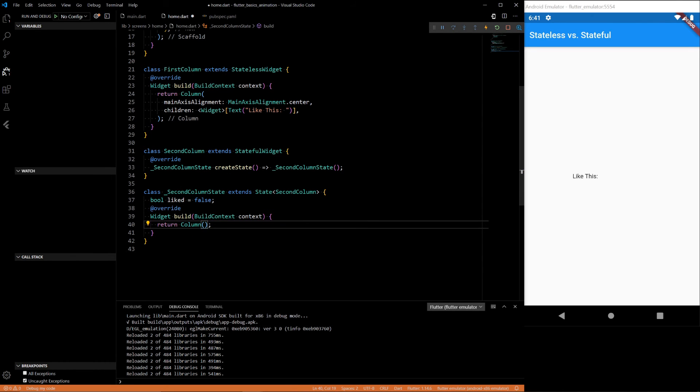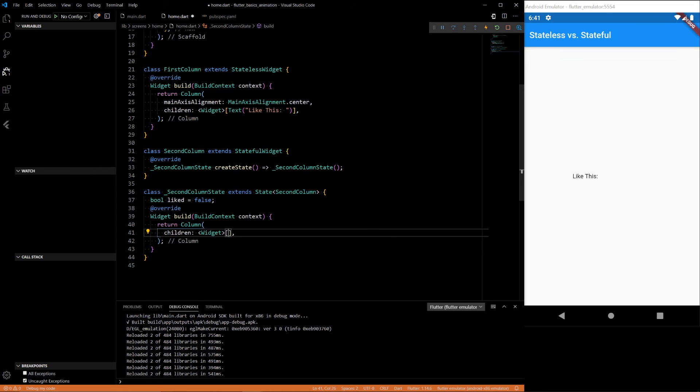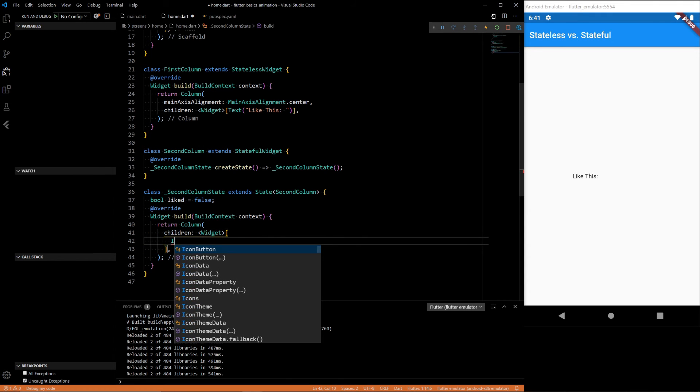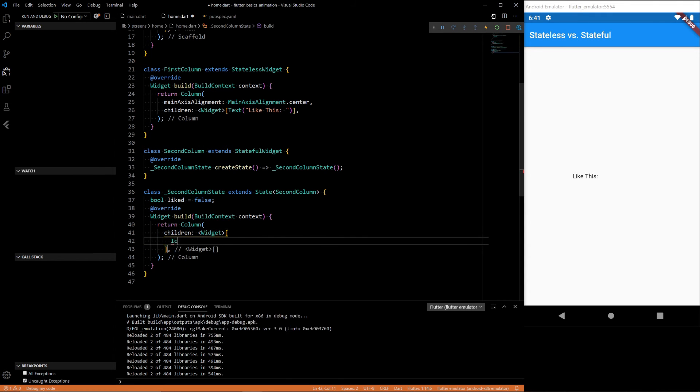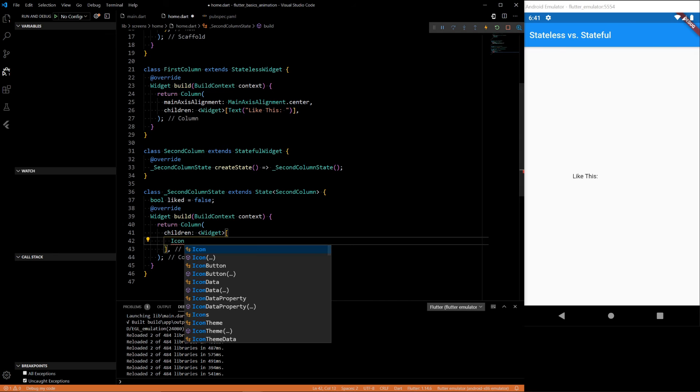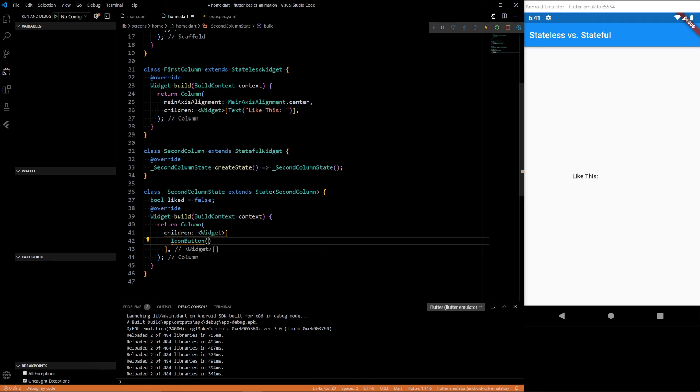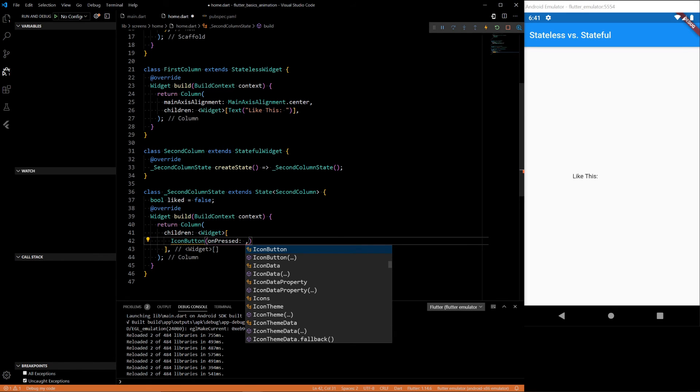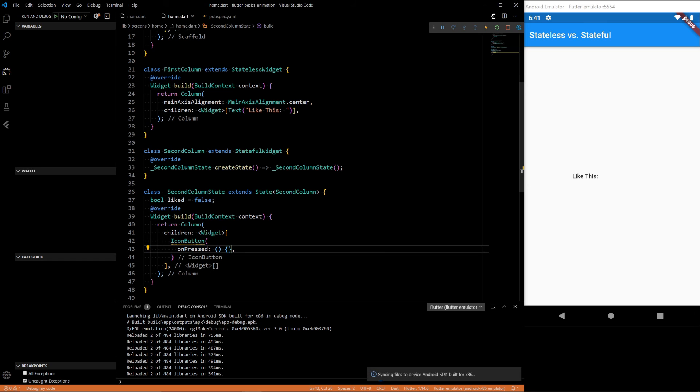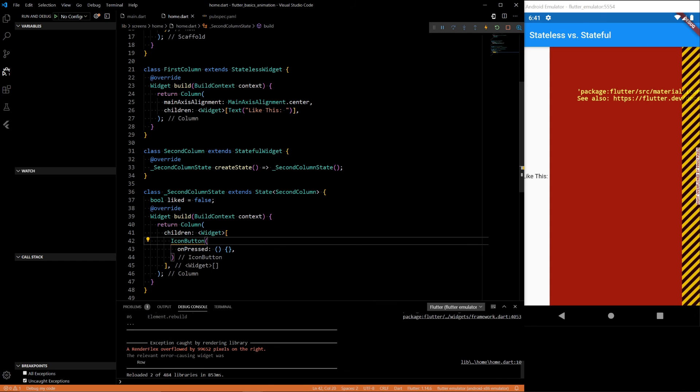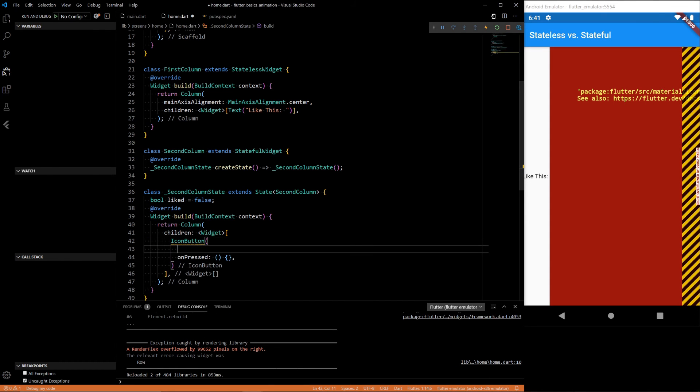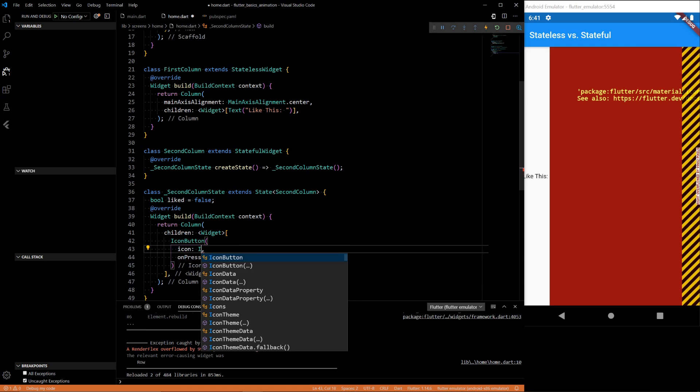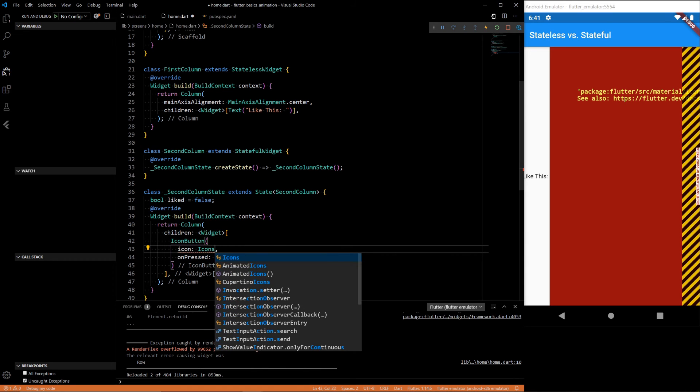And then if we have a column, let's say we put an icon in here, an icon button. On pressed will do something, but let's save that for later. And then icon, let's do icon.